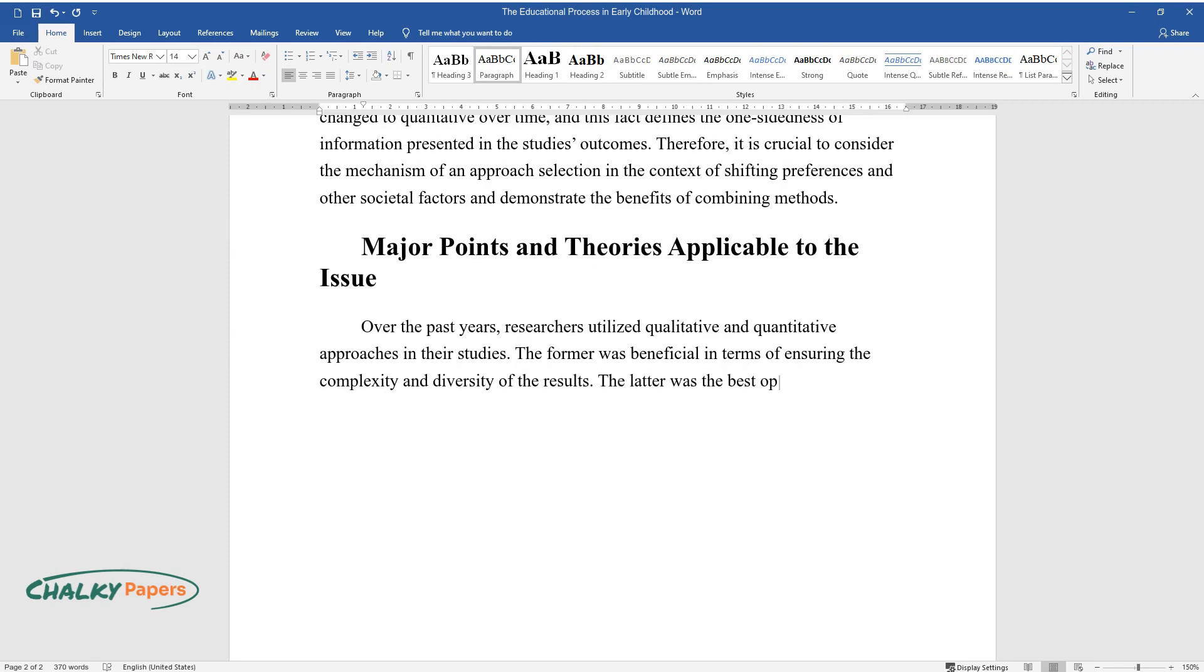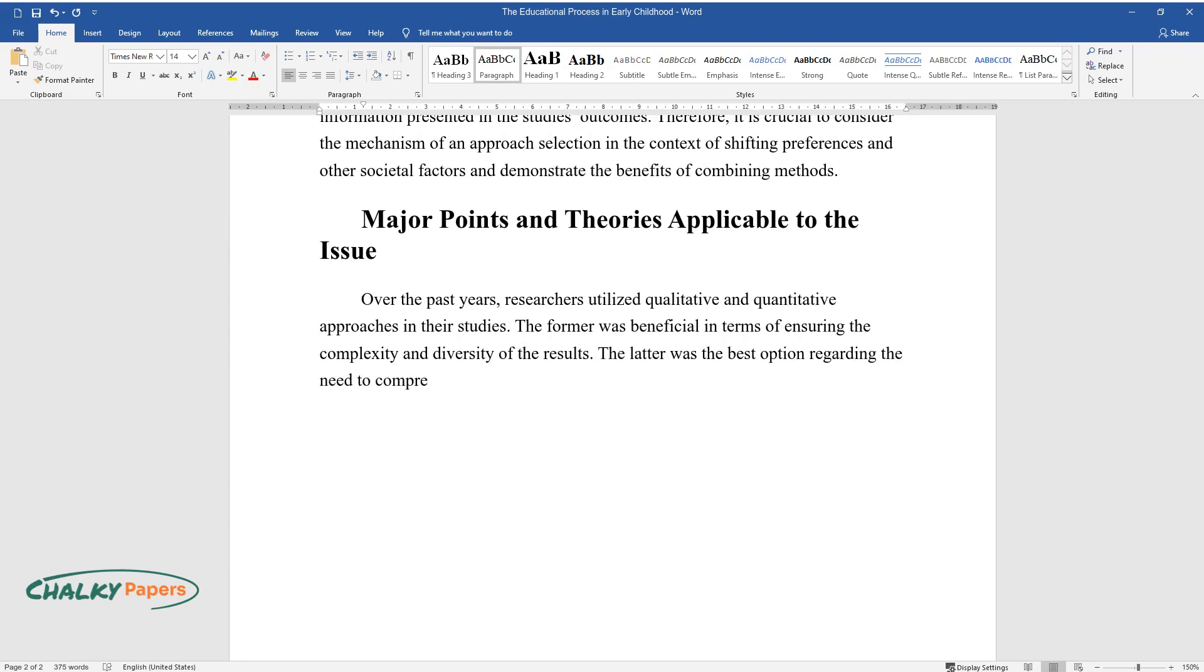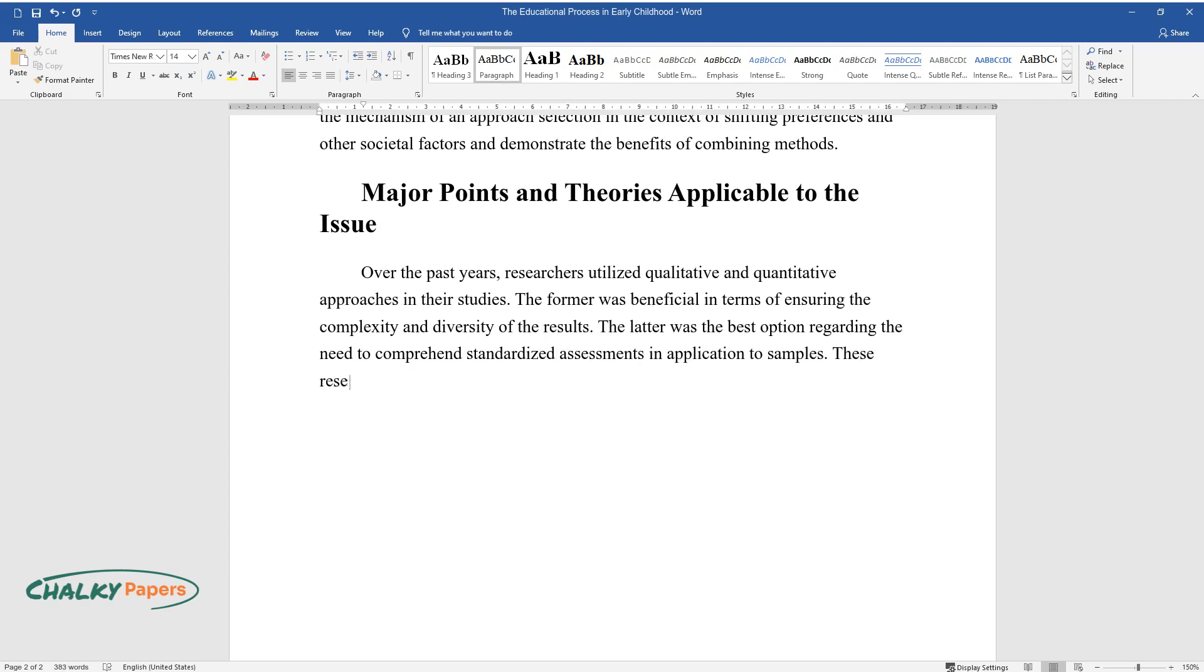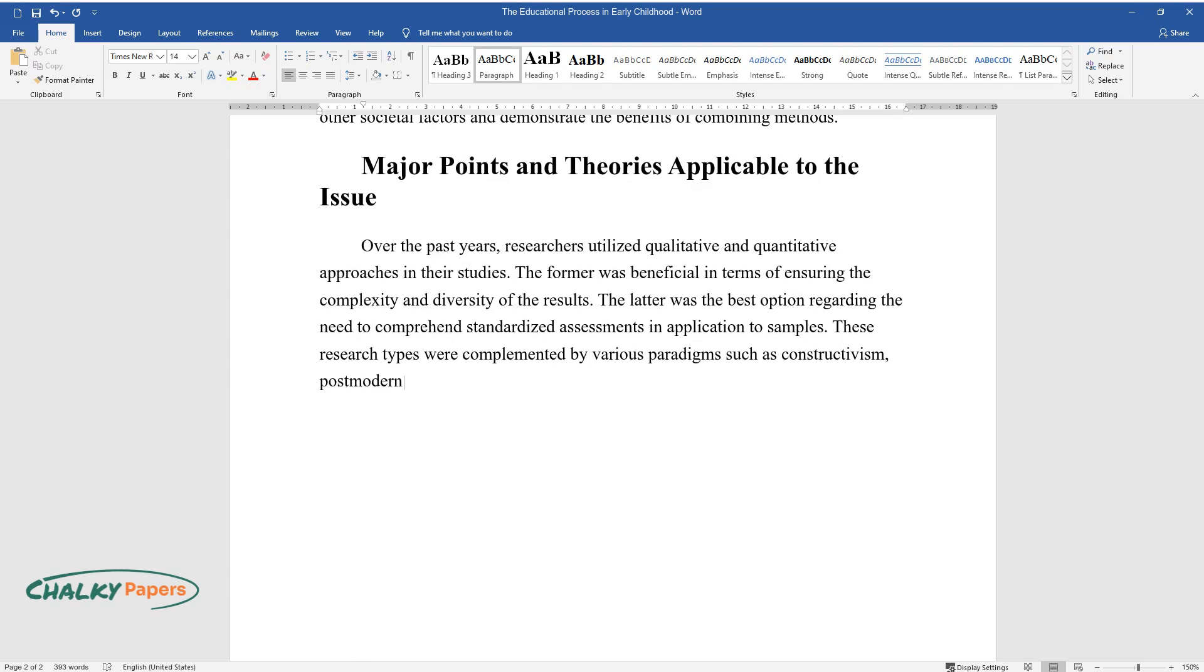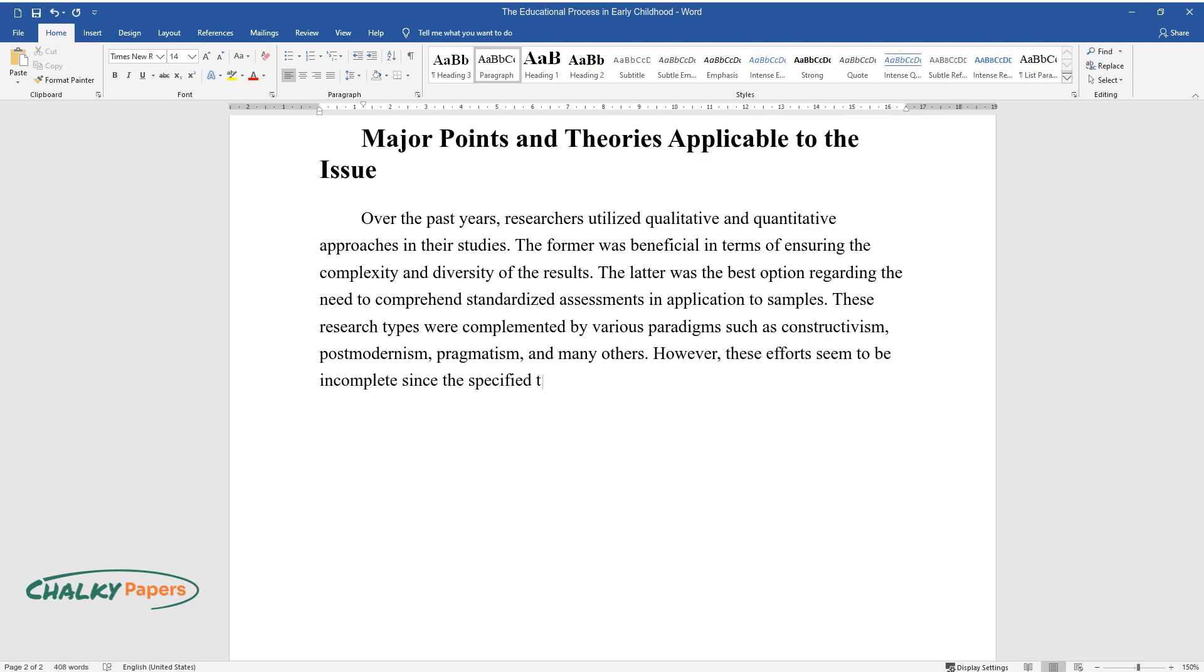These research types were complemented by various paradigms such as constructivism, postmodernism, pragmatism, and many others. However, these efforts seem to be incomplete since the specified types have certain drawbacks.